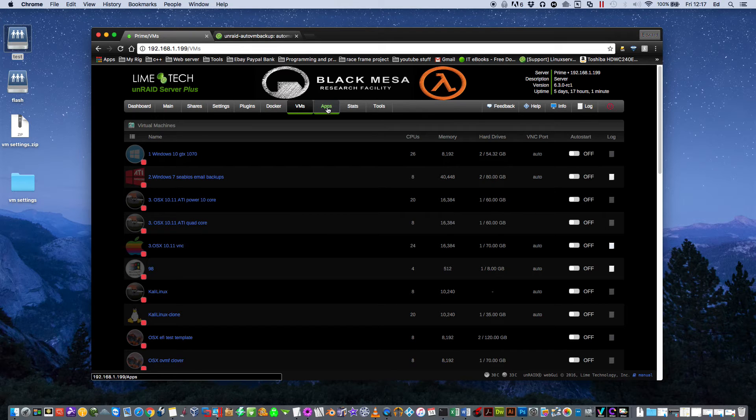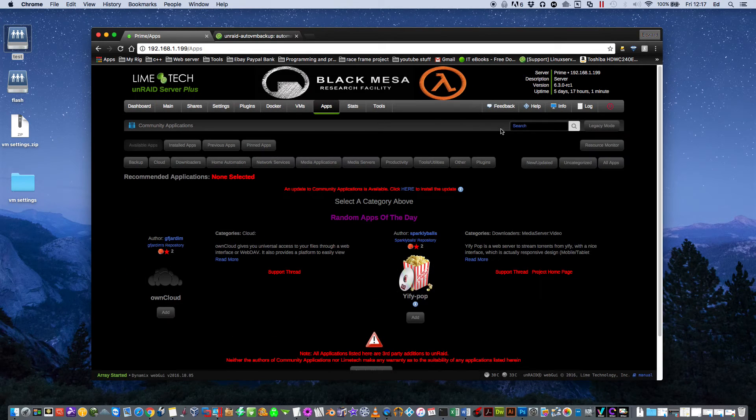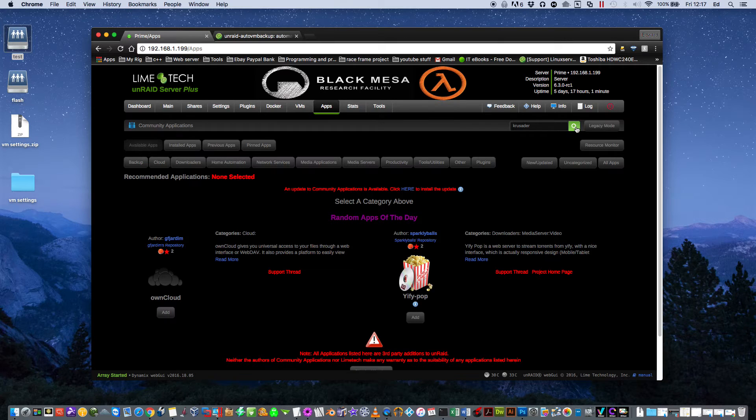So again go back to Community Applications and we're going to install the docker Krusader. Just type in the top here Krusader and then click Search.